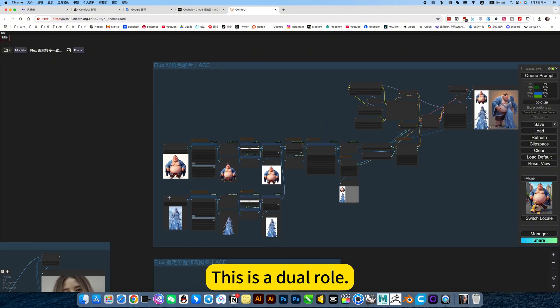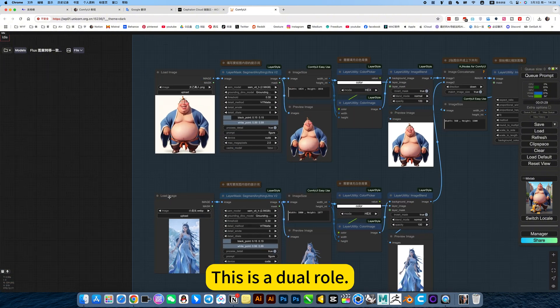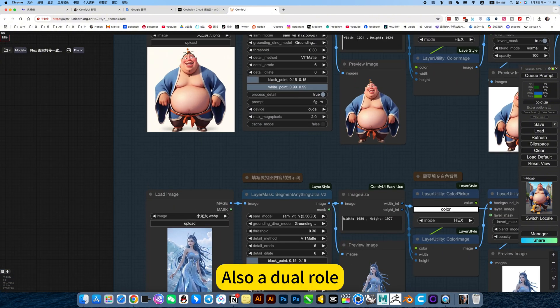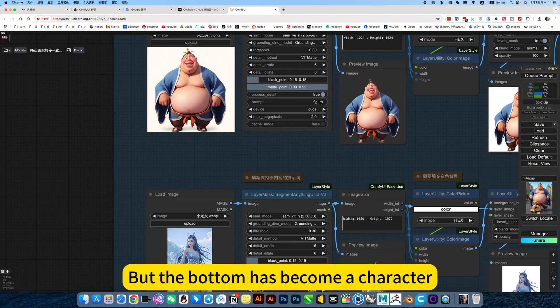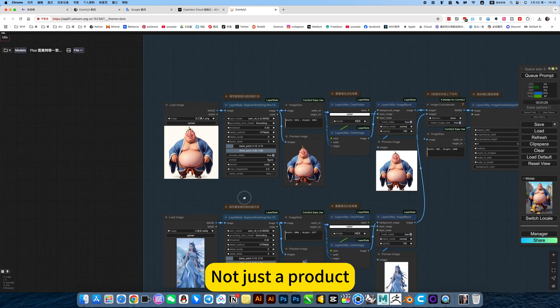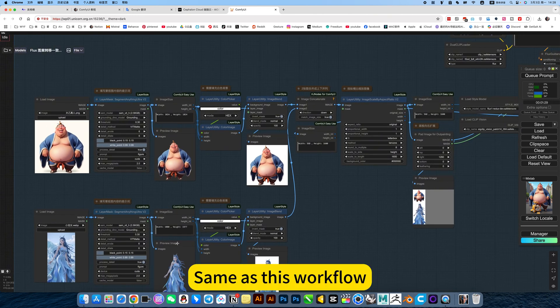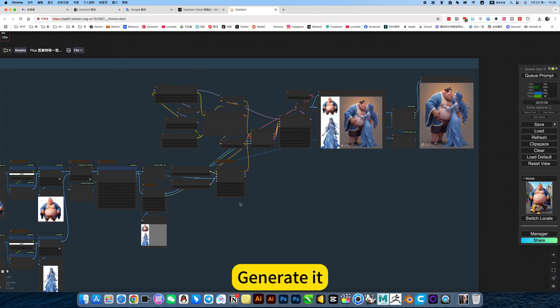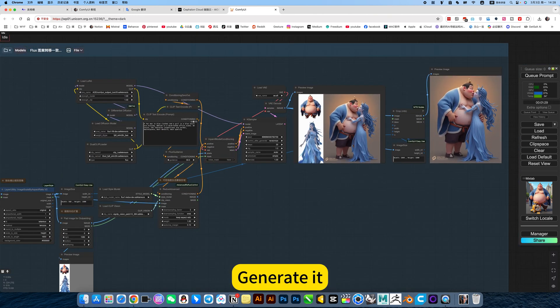This is a dual-role, also a dual-role, but the bottom has become a character, not just a product. Same with this workflow, generate yet.